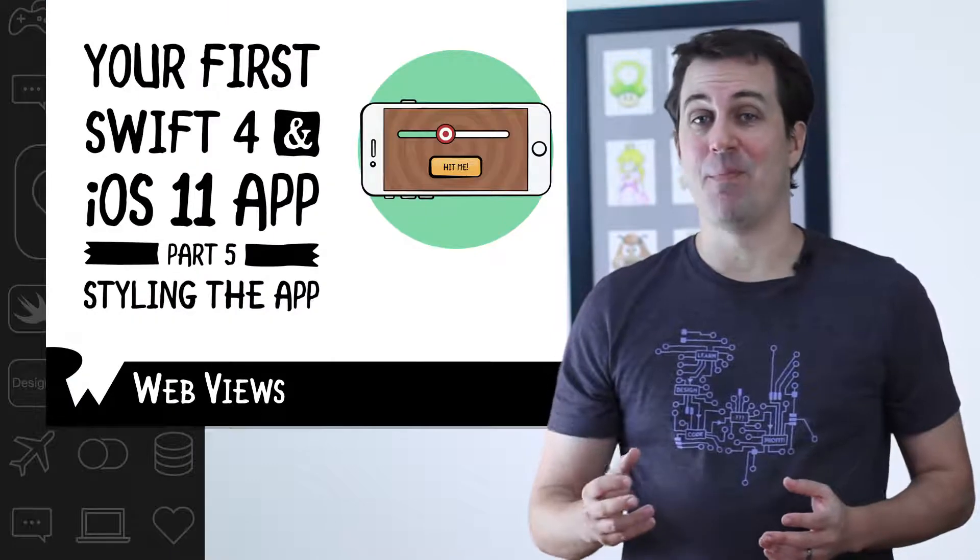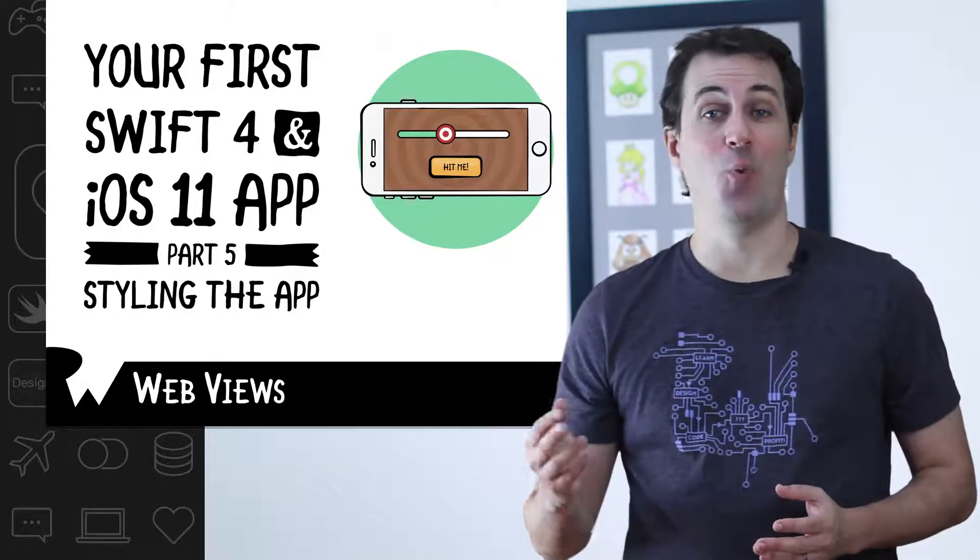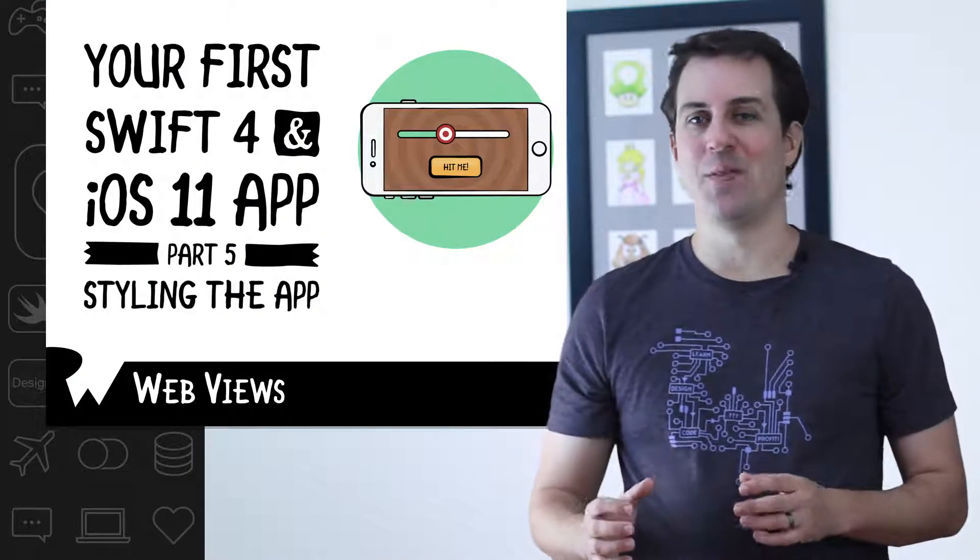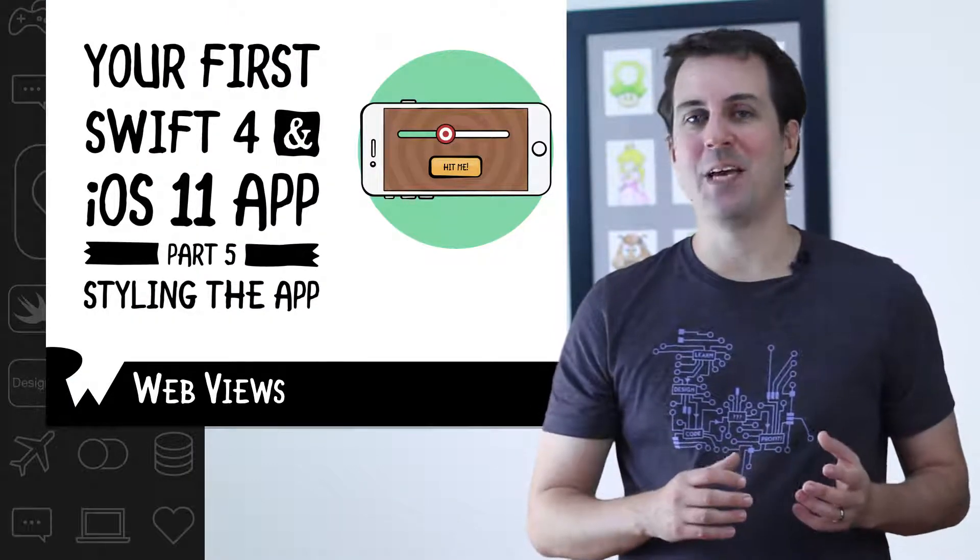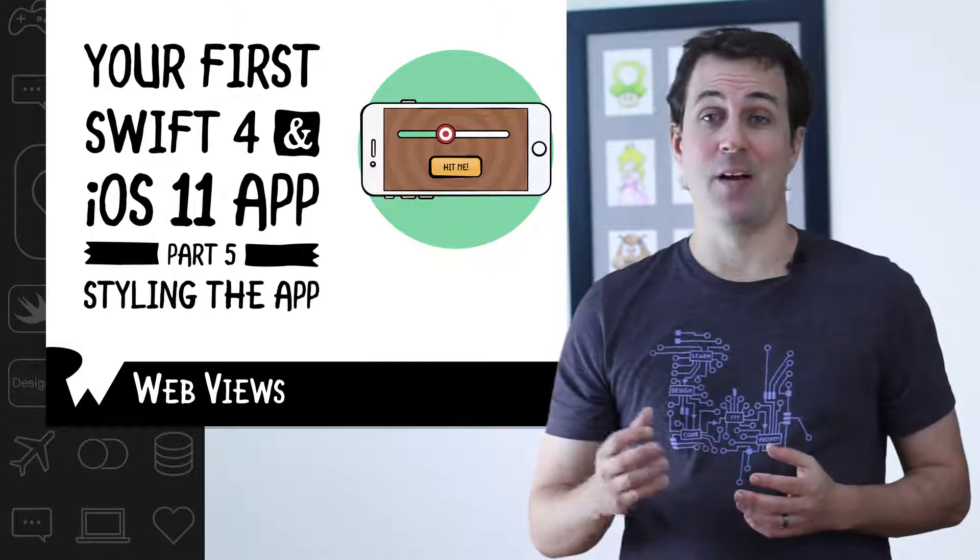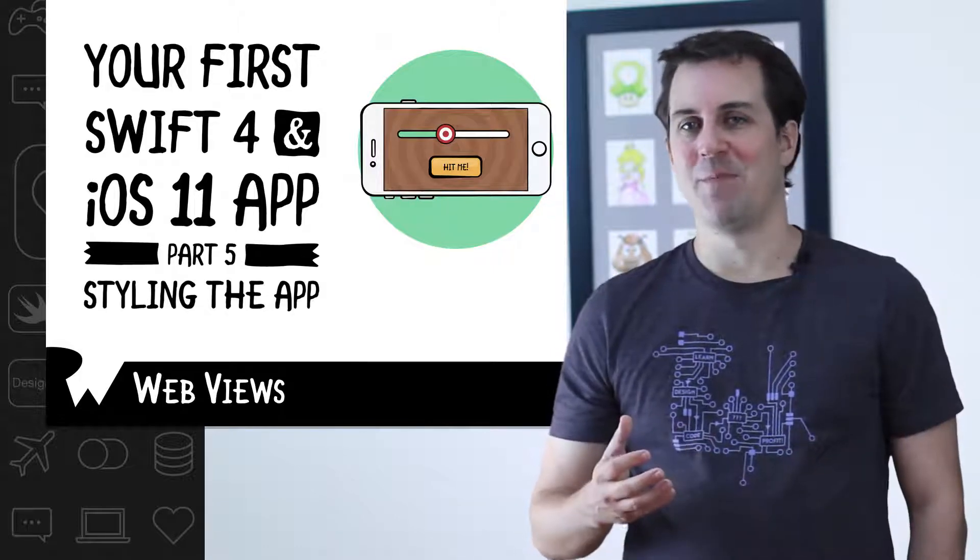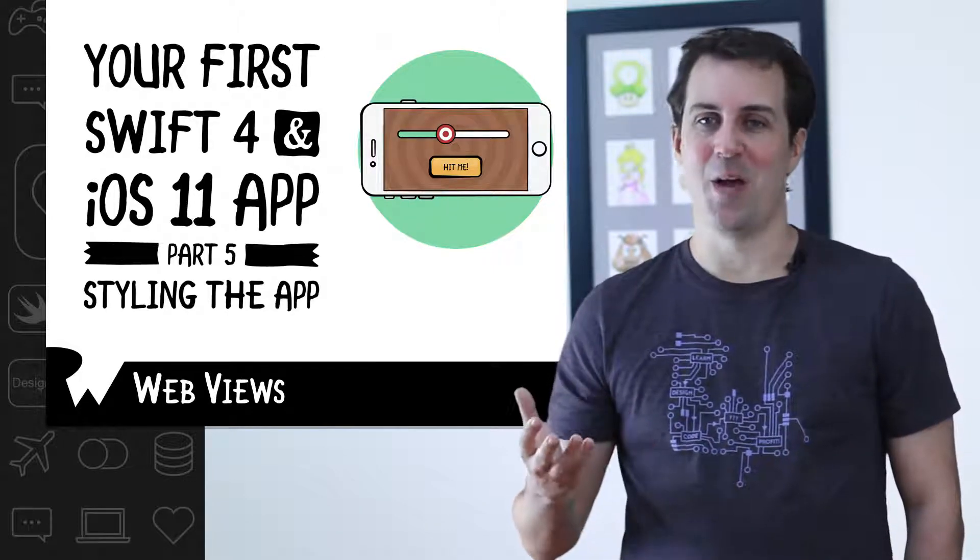A WebView, like its name implies, can show web pages. All you have to do is give it the URL to a website or the name of a file to load. As you might guess, the WebView object is called UIWebView.